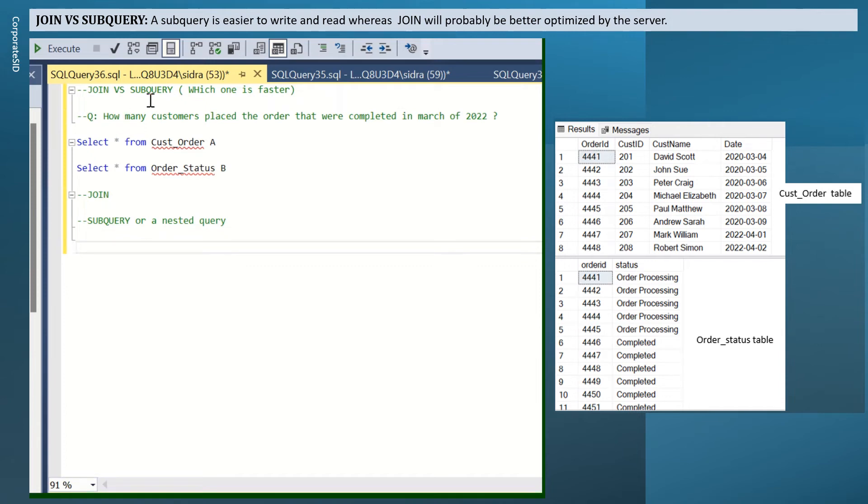Join versus subquery, and which one is faster? Simple answer, a subquery is easier to write and read, but join will probably be faster.